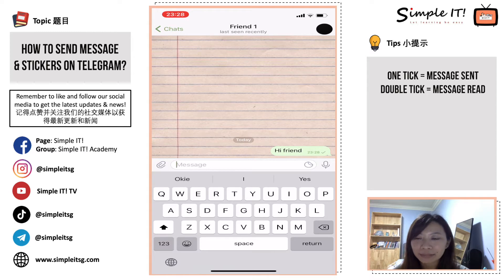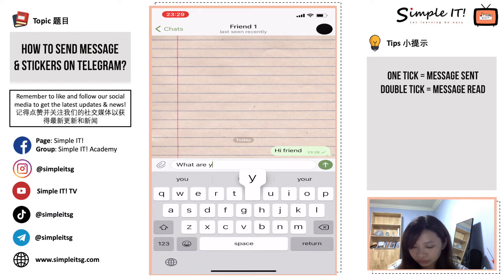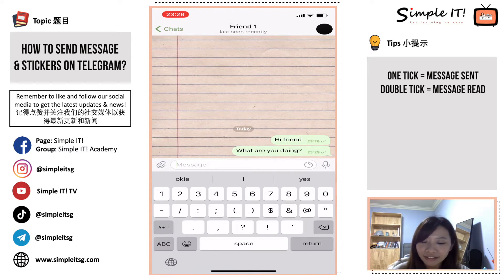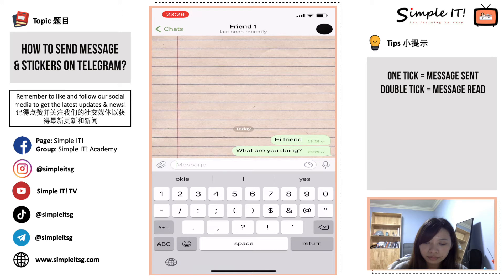When there's a one tick, it means that my message is being sent to my friend. I will wait for my friend to get back to me. Then, once she has read the message, it means it's double ticked. So I'm chatting with my friend right now.